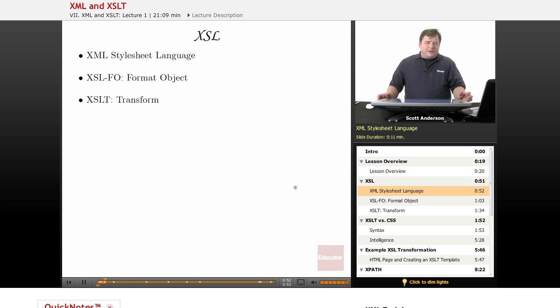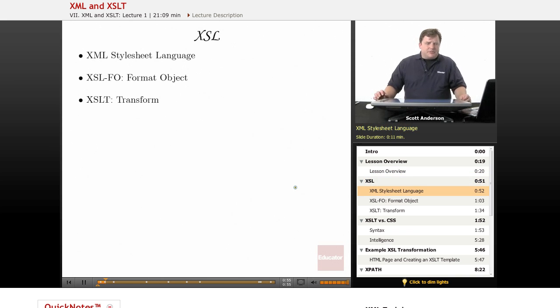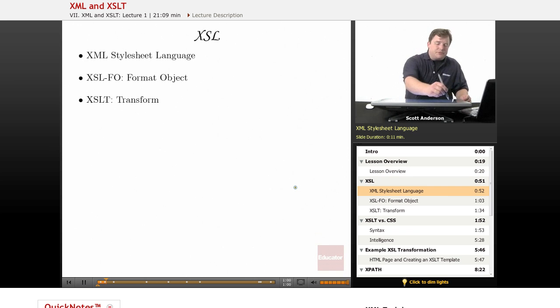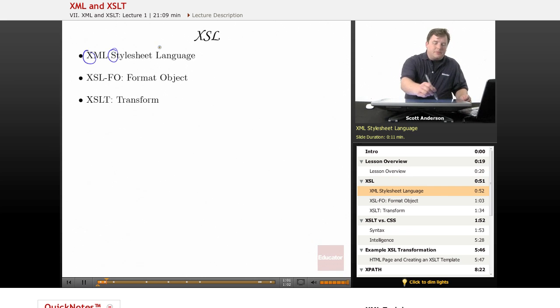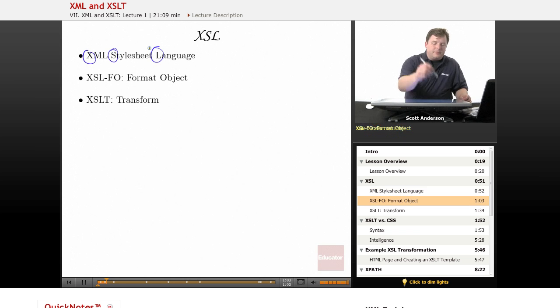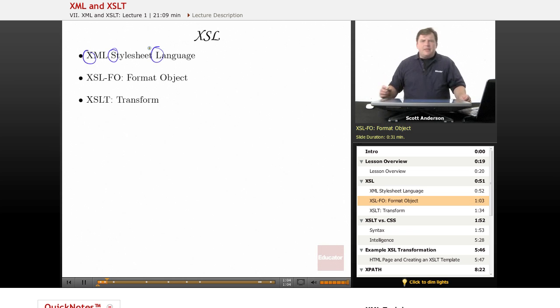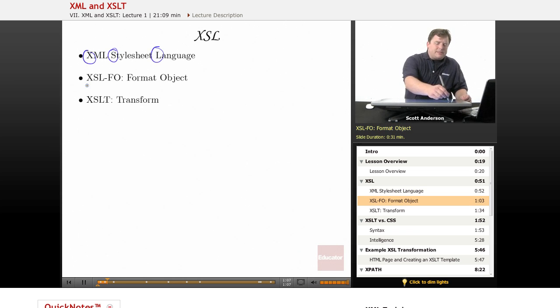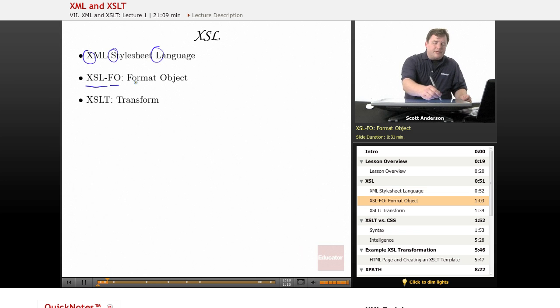Now first, let's get all of these various languages straight. XSL stands for XML stylesheet language. It comes in two different varieties. One is called XSLFO, and the FO stands for format object.